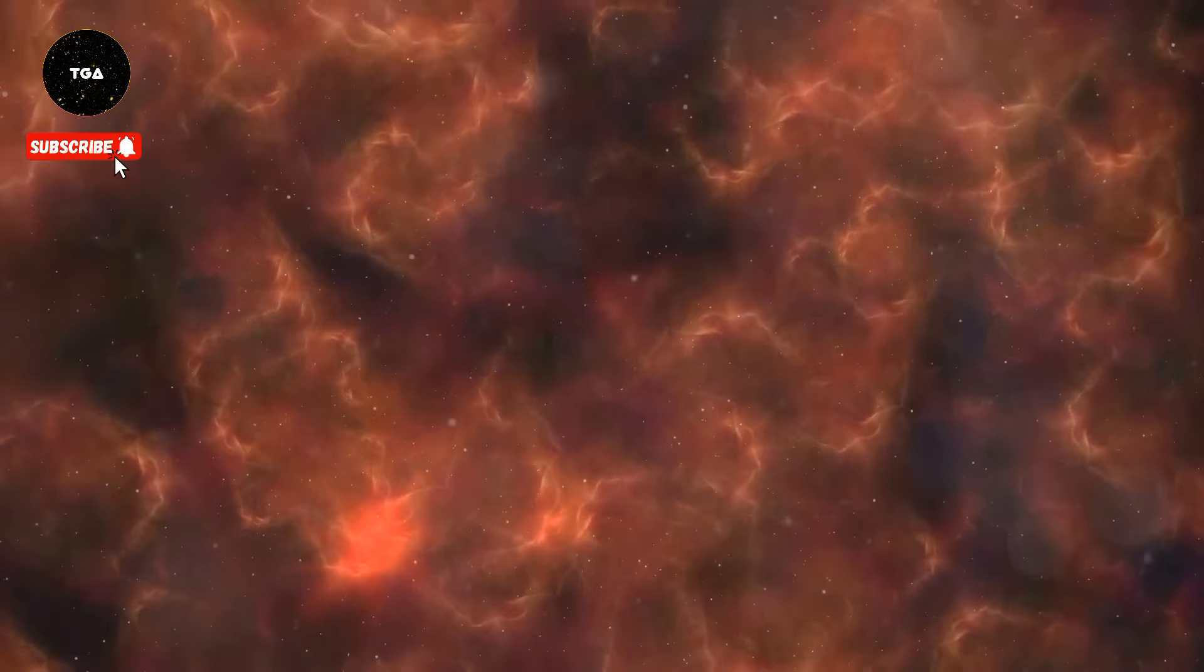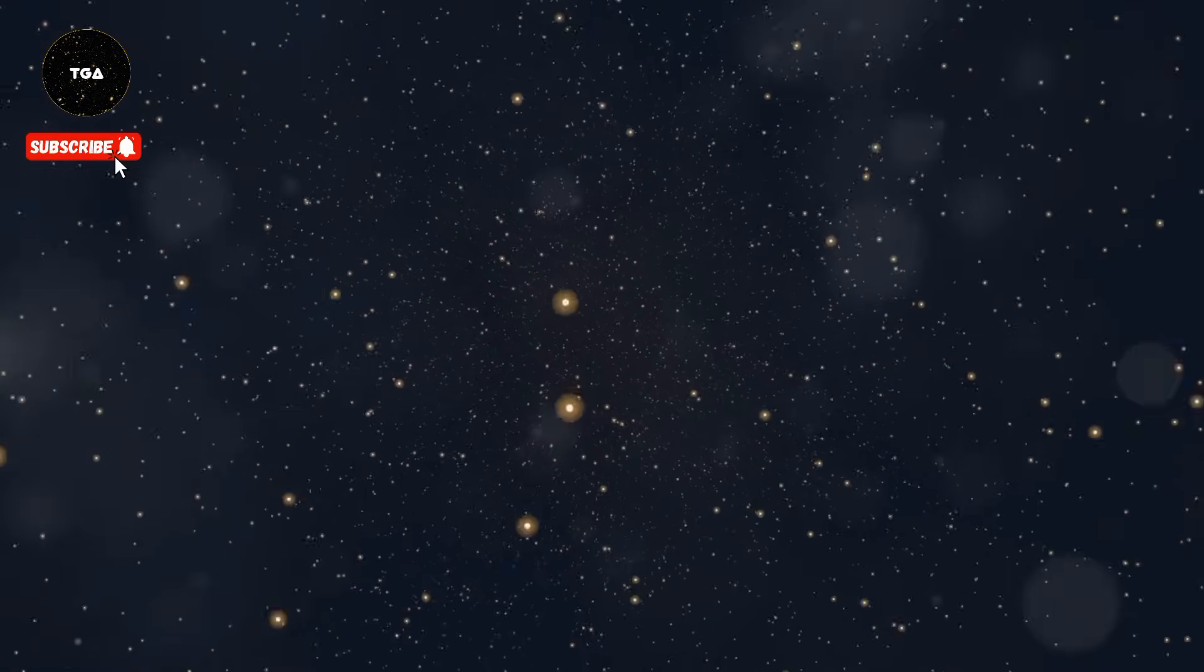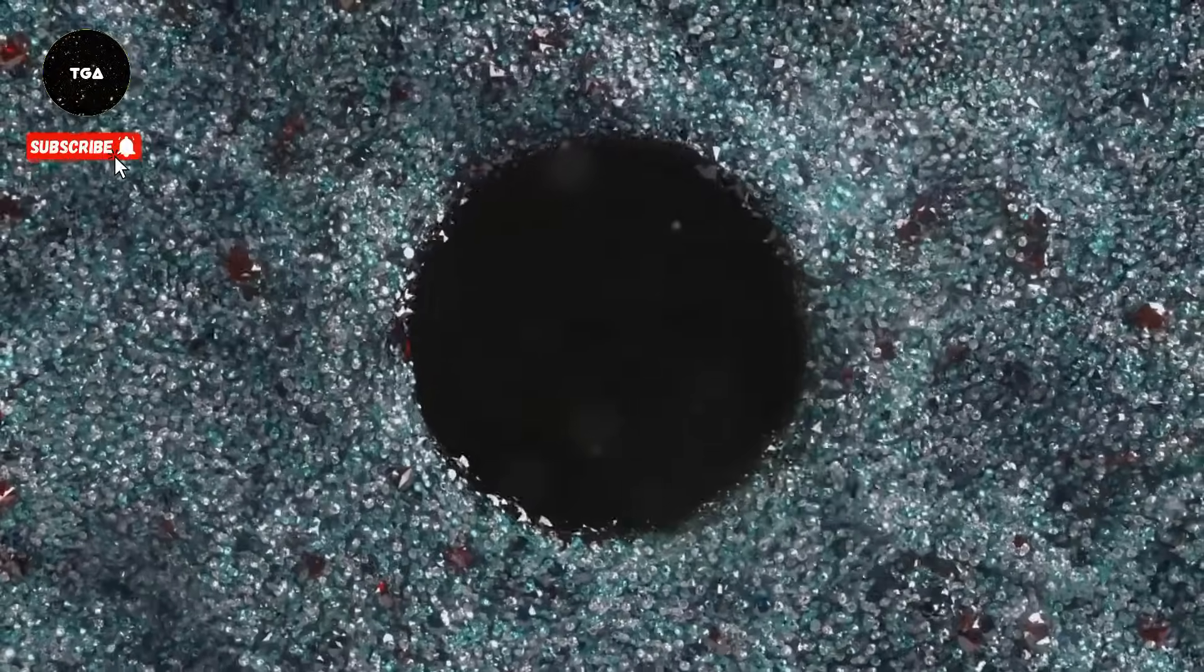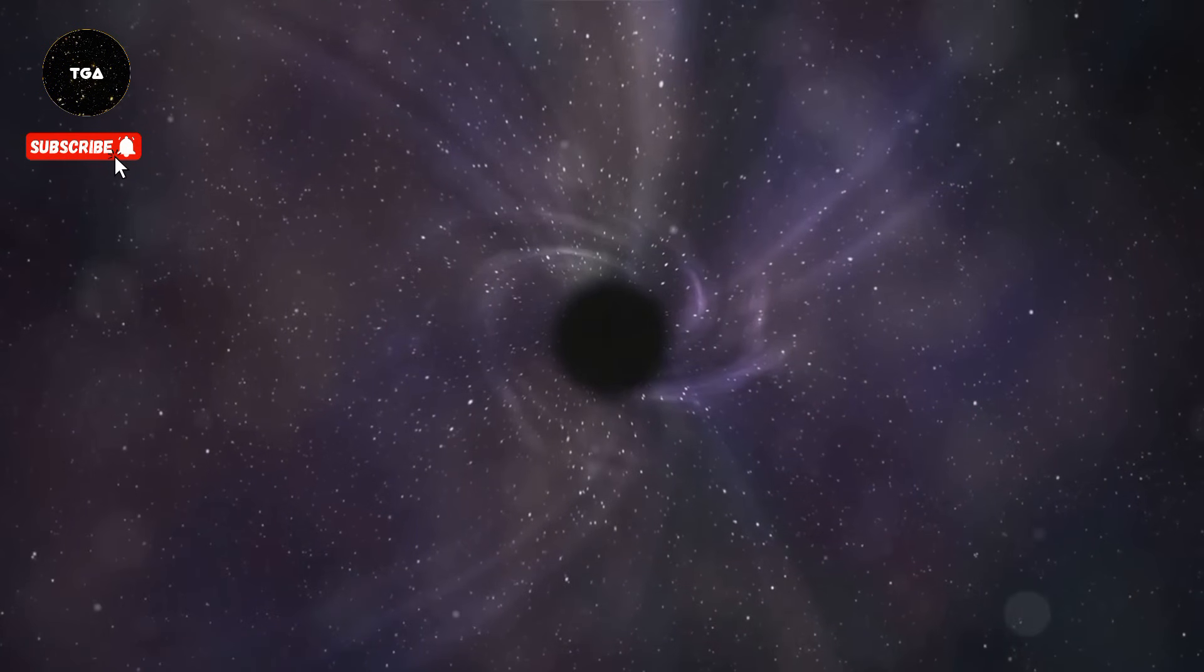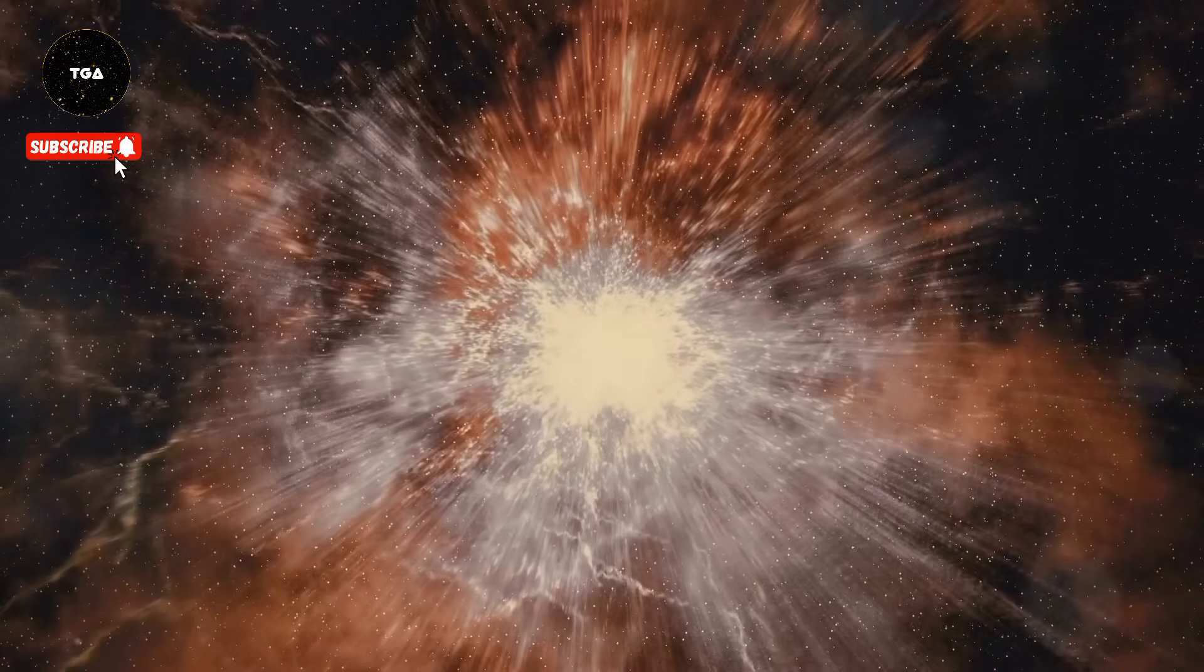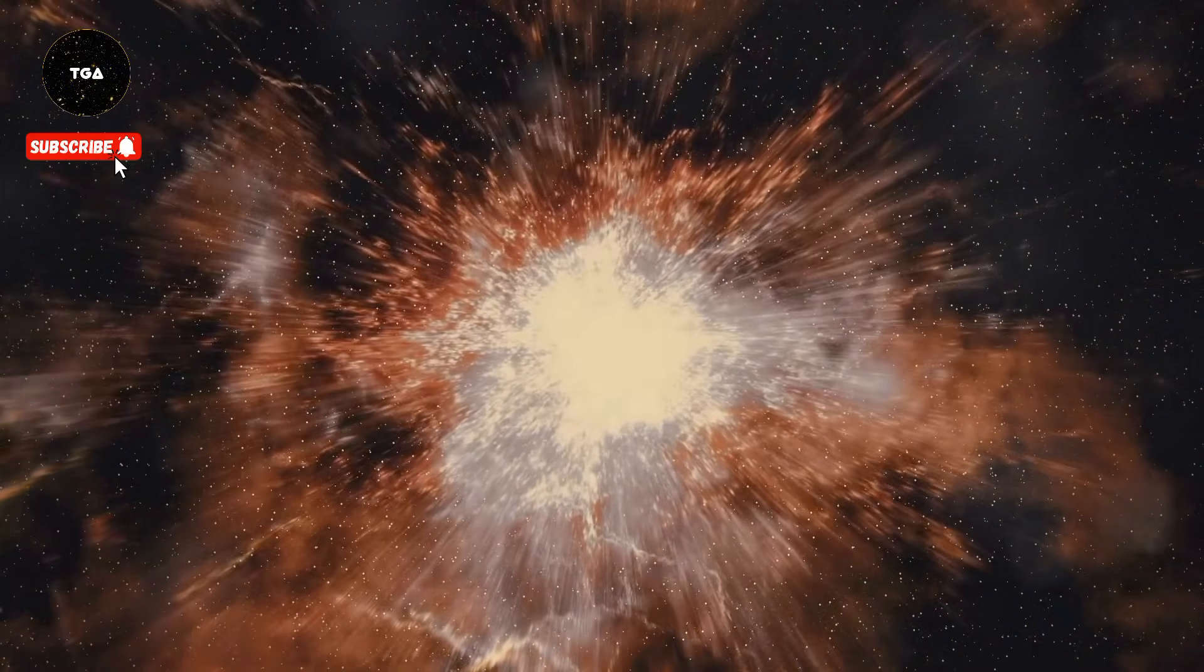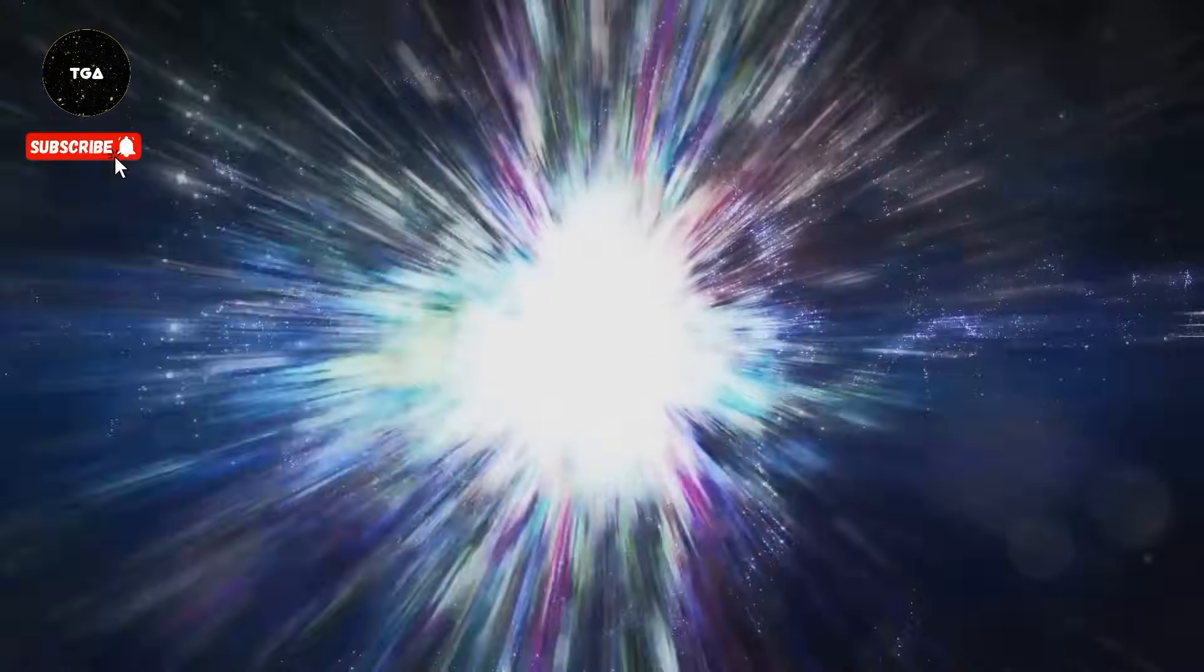Imagine the universe is a balloon dotted with galaxies like tiny sparkling sequins. We once believed gravity would eventually slow down its expansion, perhaps even cause it to collapse upon itself—a cosmic sigh followed by a final spectacular crunch. But we were wrong.